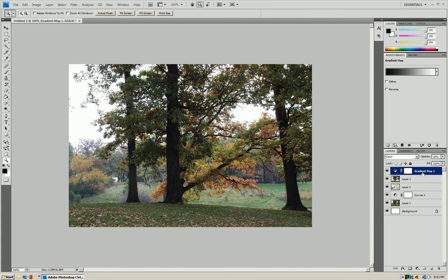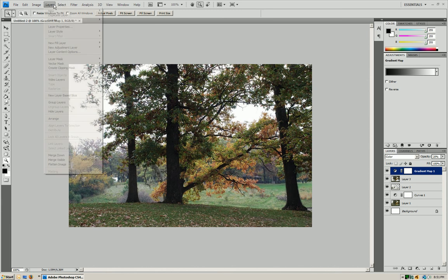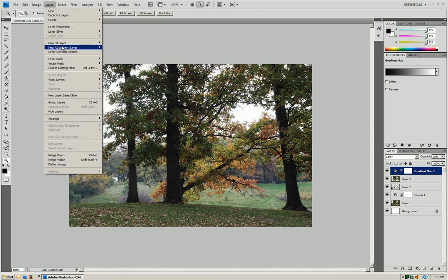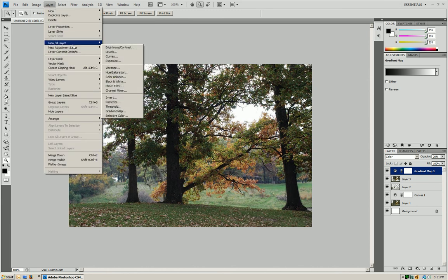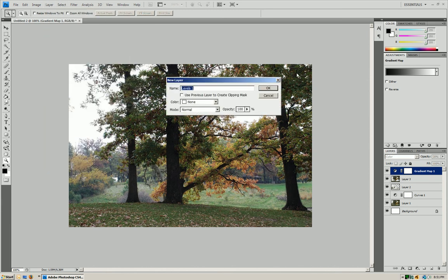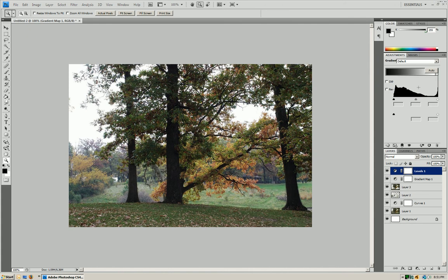Alright. Now what we're going to do is we're going to go to layer, new adjustment layer, levels. Press OK. Then we're going to go to auto again, and it's just going to fix up the color a little bit.